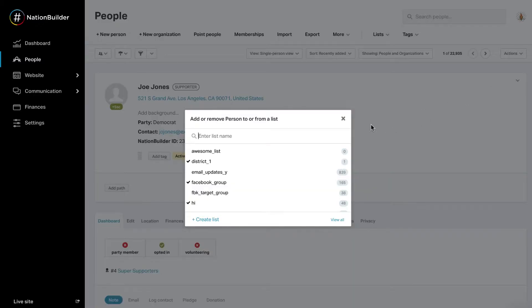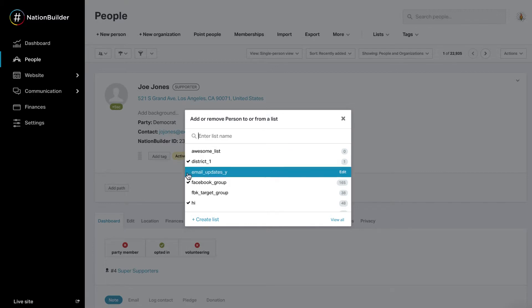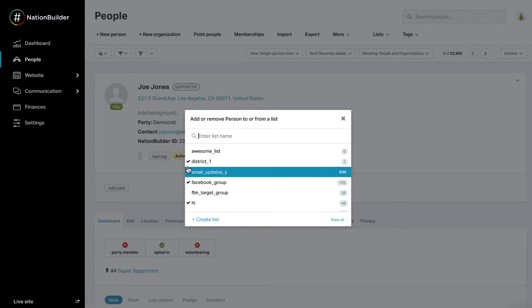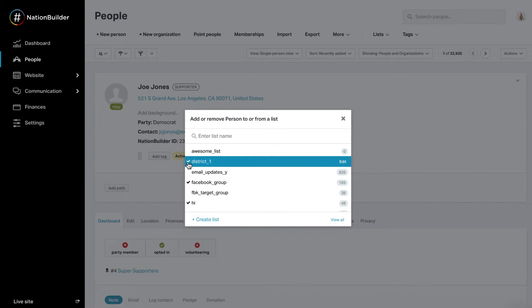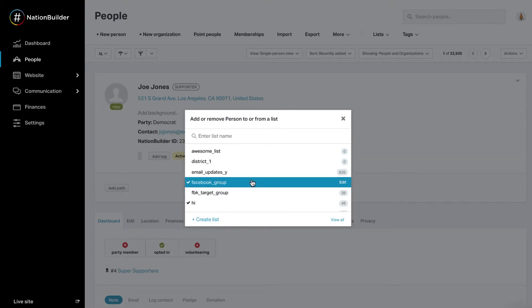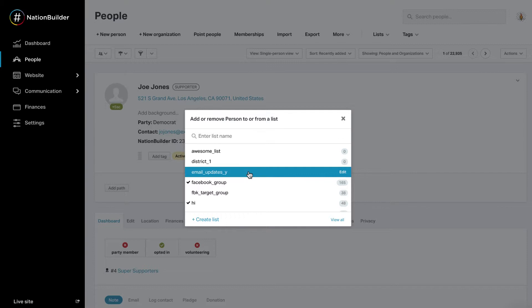Click on Add or remove from list. A list widget will pop up. Checkmarks next to a list's name indicate that the person is already on the list. Click on a list with a checkmark next to it to remove the person from a list. The count of people on the list will decrease by 1.